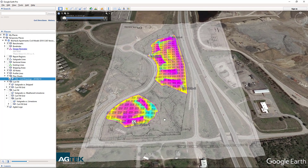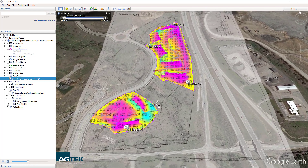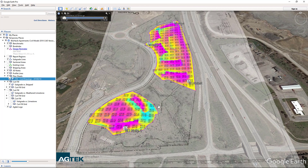Imagine sitting around the conference table during a bid review or client presentation and viewing your project. It is very easy to navigate.